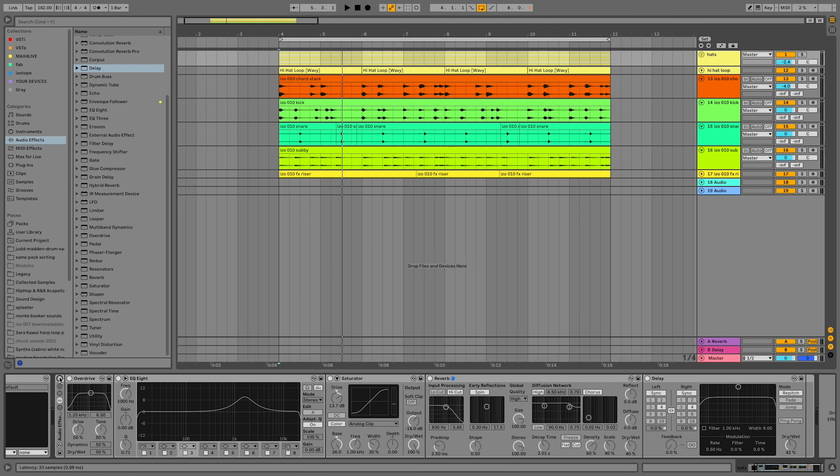Avoid over-processing your hi-hats. They sit in one tiny range of the spectrum, and if you add too many effects like this, it gets overwhelming.